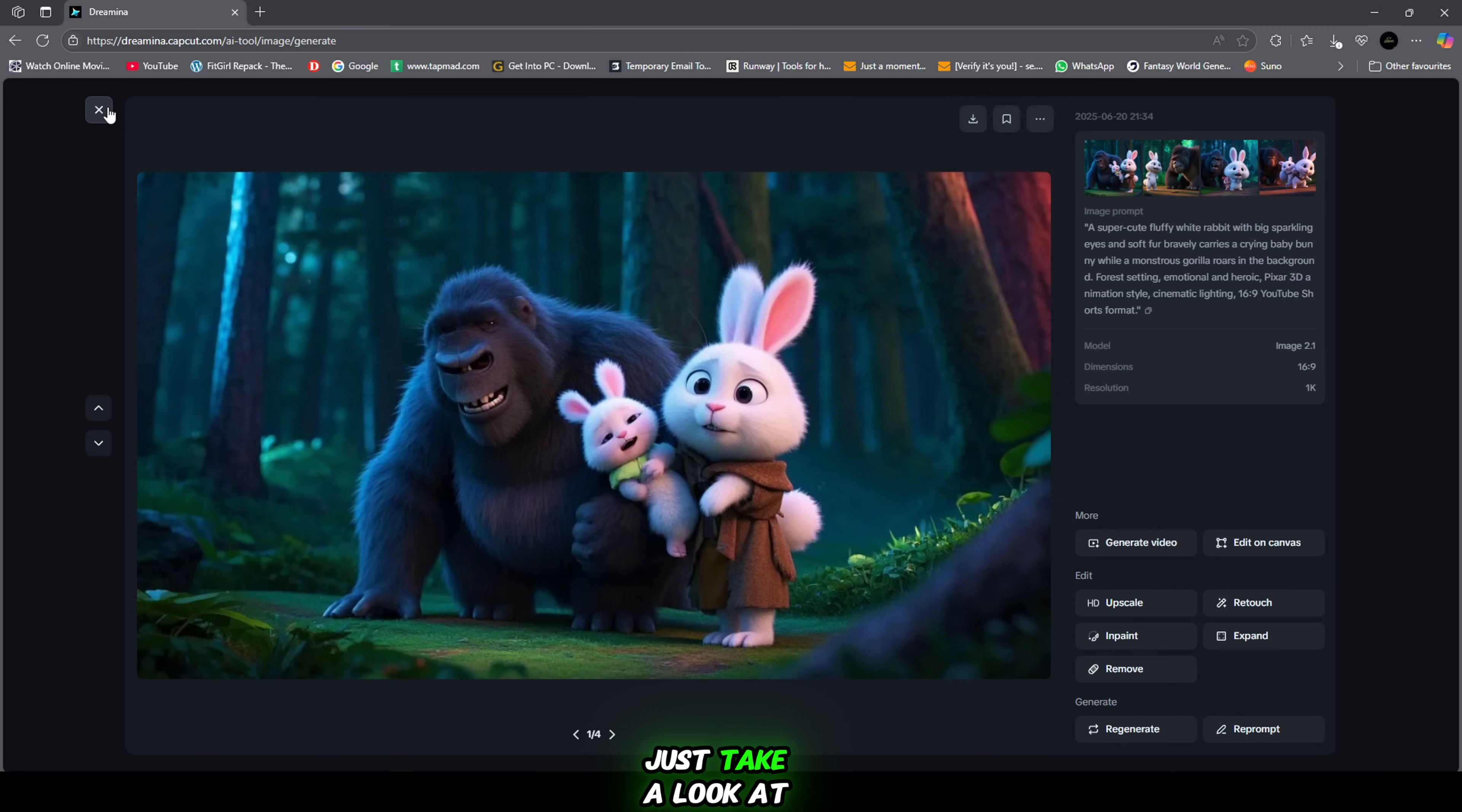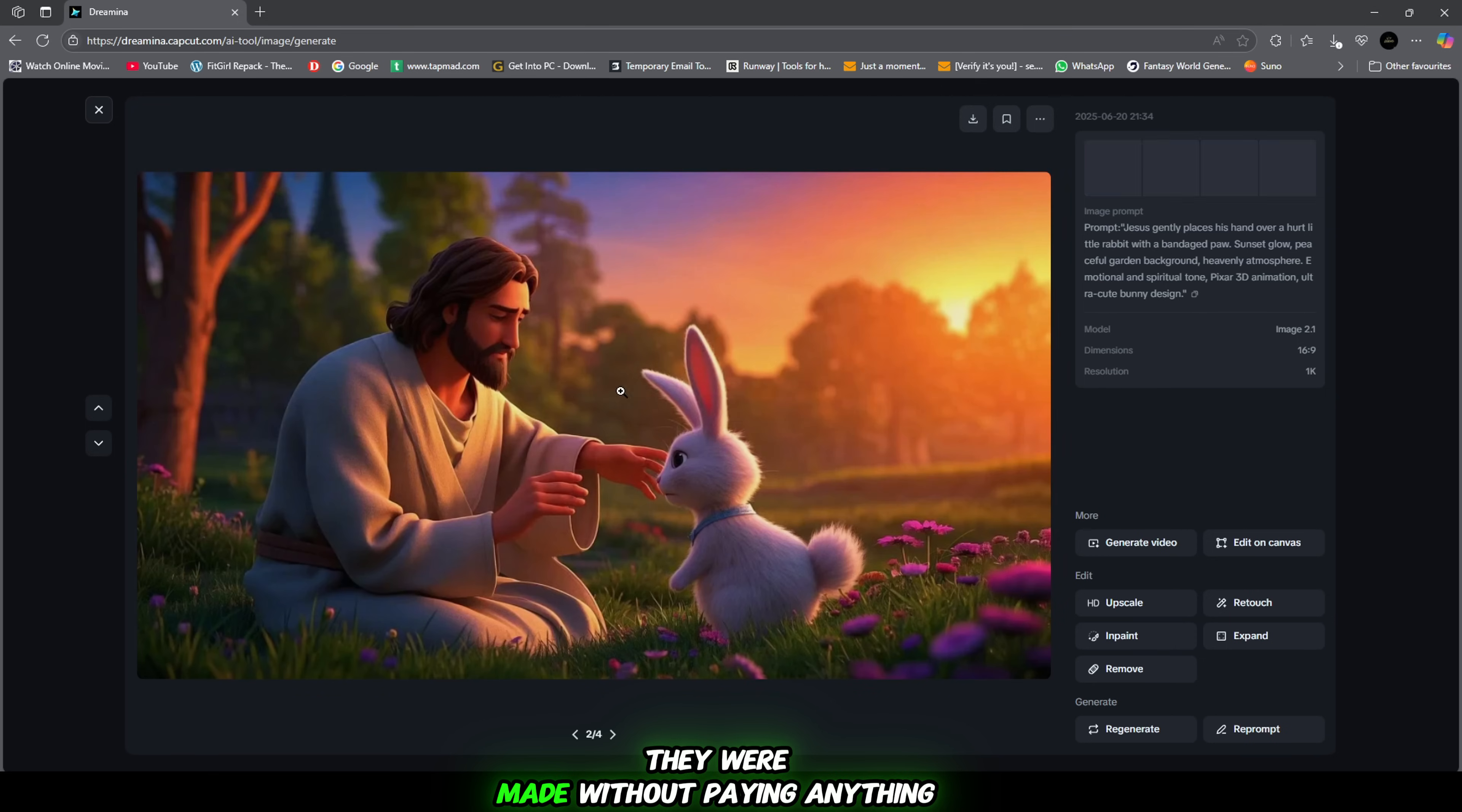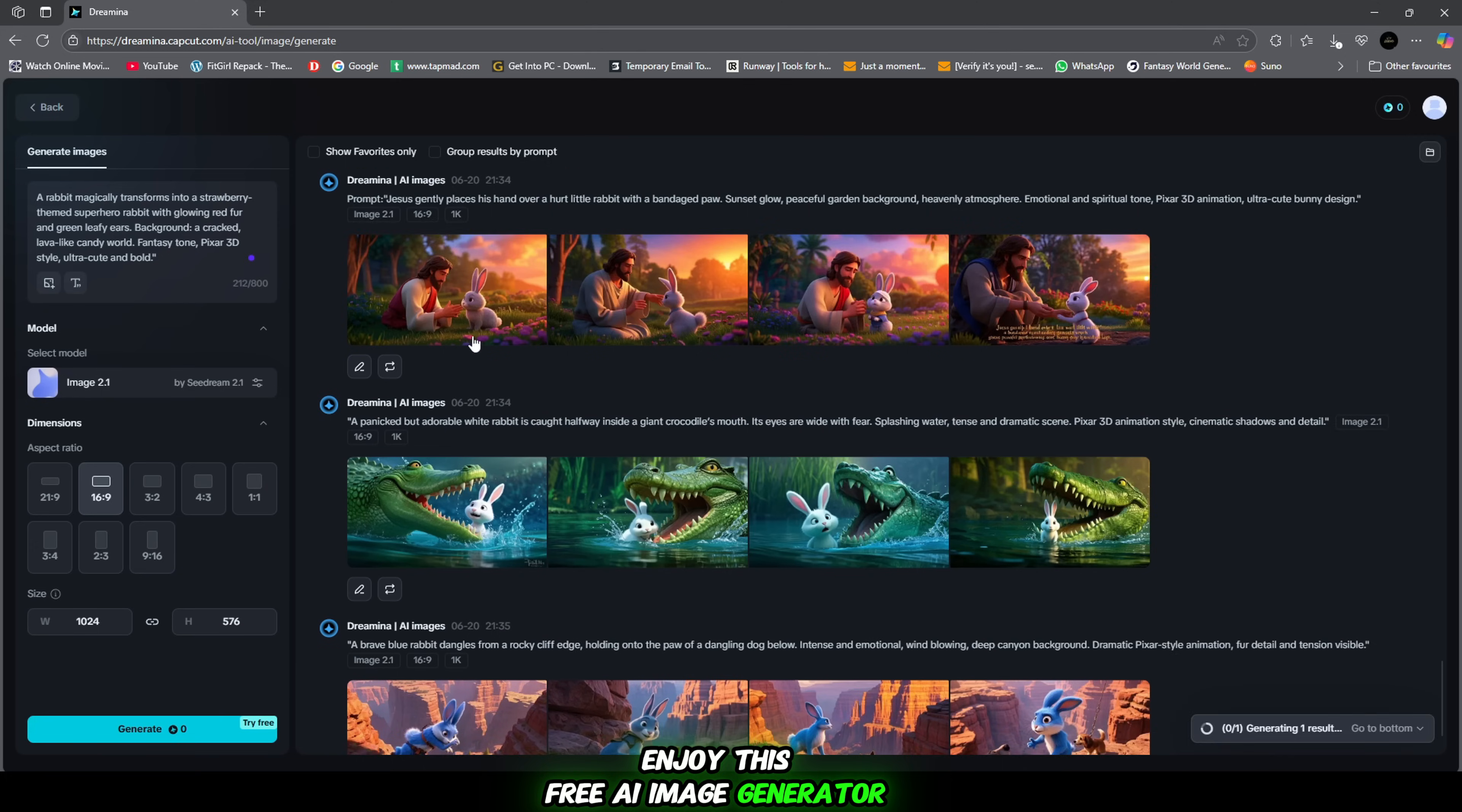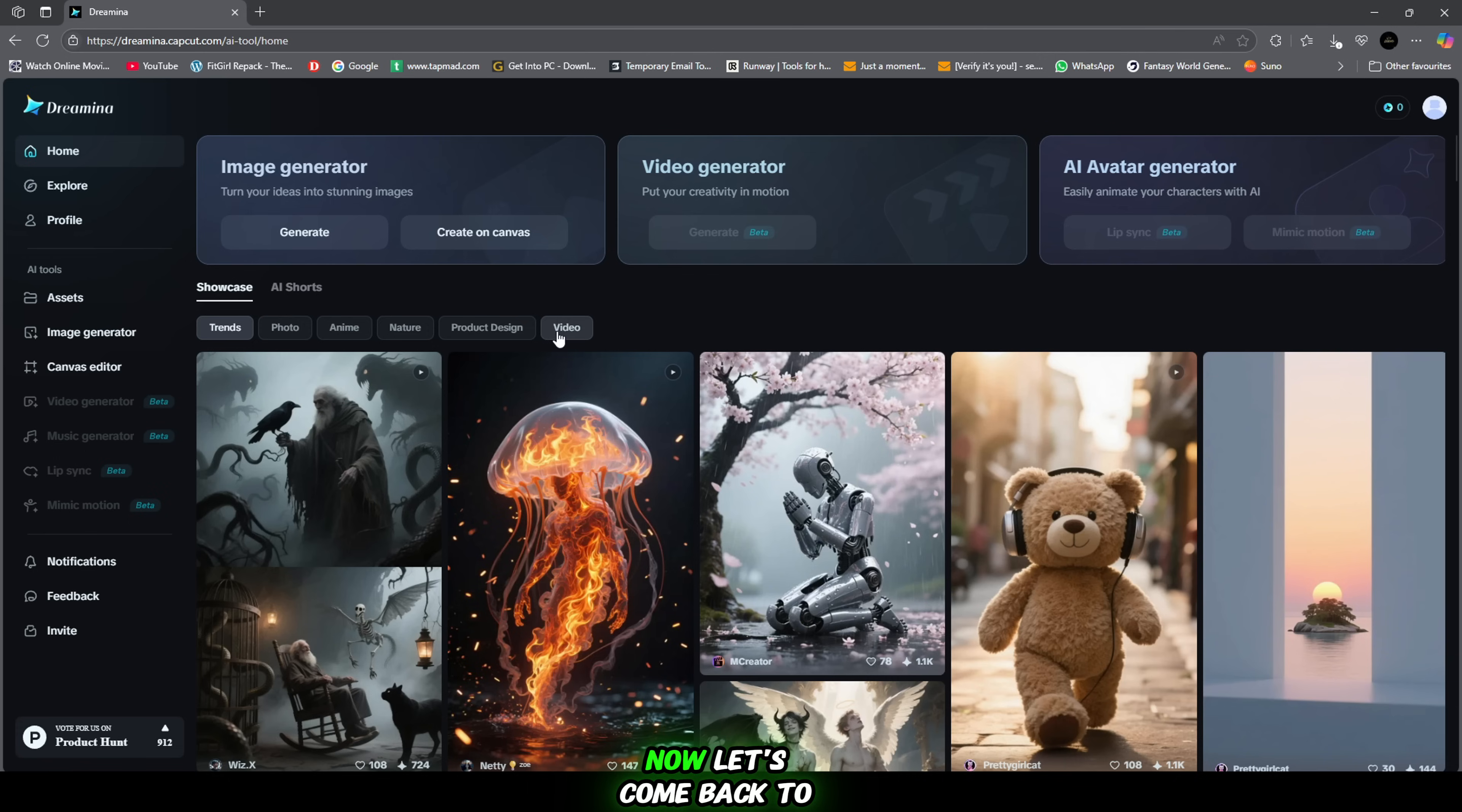Just take a look at the images. It's hard to believe they were made without paying anything. Enjoy this free AI image generator and start bringing your creative ideas to life.